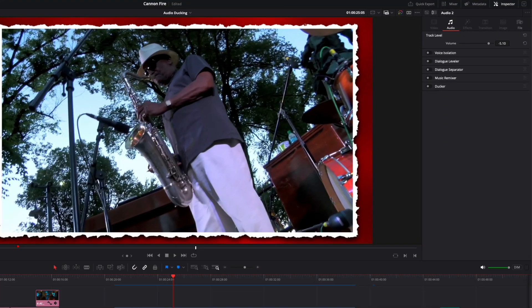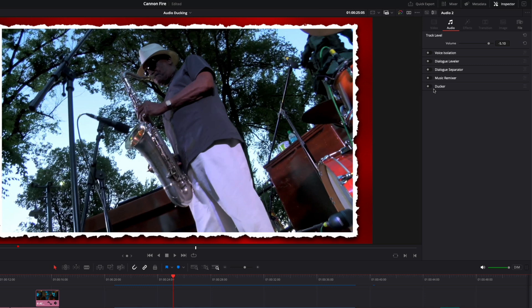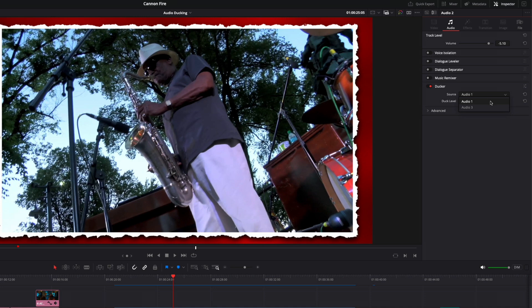I'll reveal the audio inspector. If you're using the free version of Resolve 19, you should see an option labeled Ducker. Because I'm using the studio version of Resolve, there are more options listed here than what you would see in the free version. But you should still see Ducker. Enable it by clicking the toggle. From the source menu, choose the audio track the algorithm will monitor in order to duck the sound of the currently selected track. I'll choose Audio 1, which is the track that contains Milt's voice. I've found that a duck level of 18 works best.